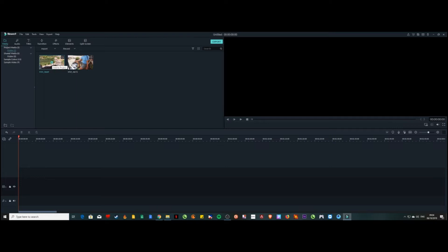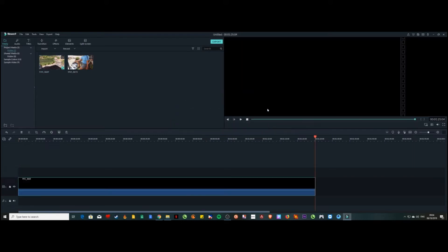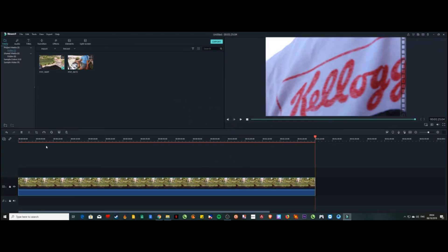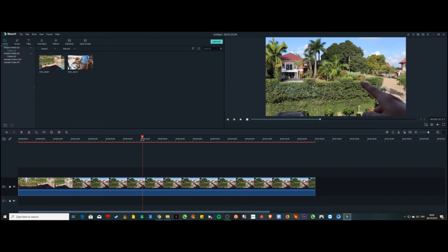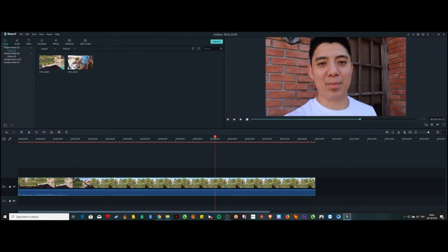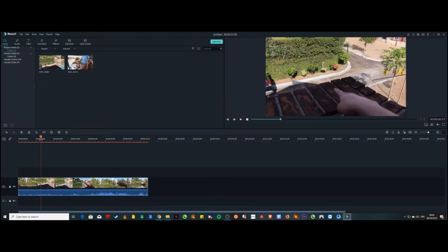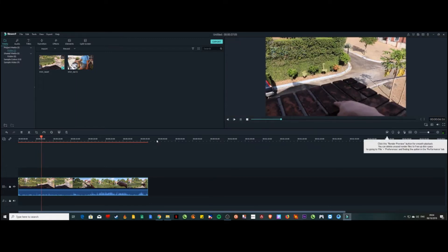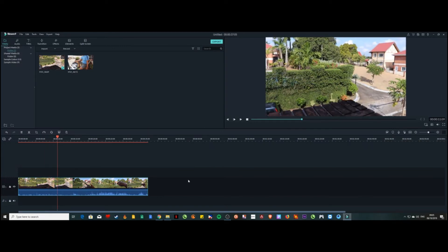Once imported, you can either click the plus button or just drag the clip to the timeline. I'll click the plus button and it will automatically go down to the timeline. You can scroll along the timeline, expand clips, cut them, or do whatever you want. When you play it, it might stutter a bit because it's still uploading and takes a while to render.